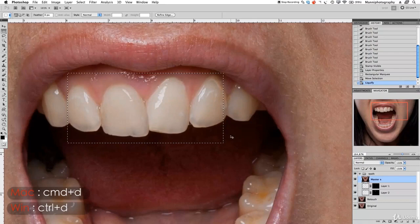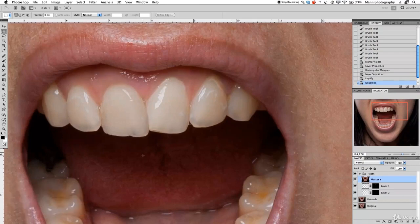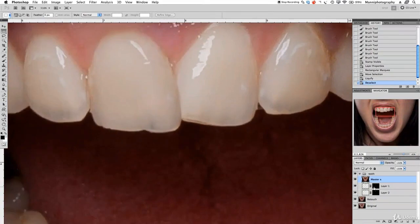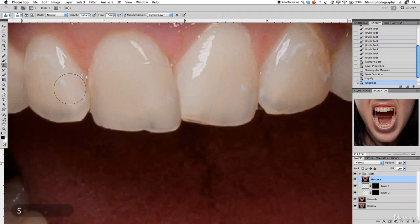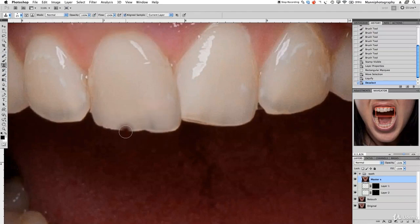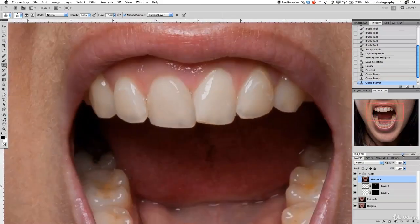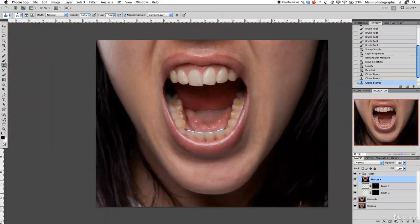Now we've refined it a bit. Press Command D to get out of the selection. I just want to fix this bump over here, so zoom in a little bit closer. On the master shortcut layer, press S for the clone tool — opacity 100, normal mode. Make the brush a little bit smaller, press Alt to sample exactly from this area, and carefully brush over here just a bit. Maybe from this side again to fix this little bump.